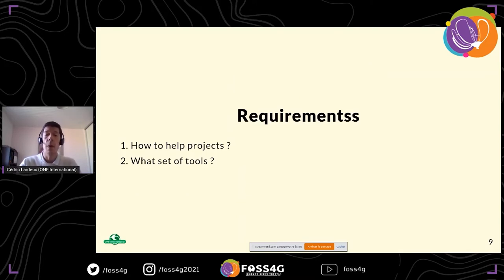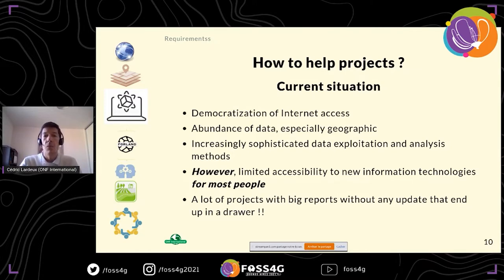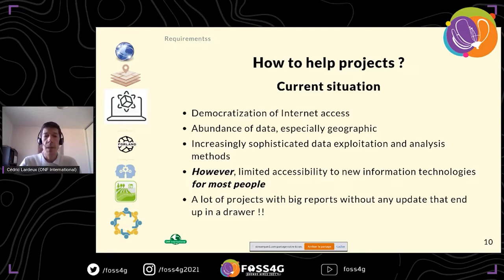Now about requirements: the current situation is that there is generally good internet access around the world, even in small villages. There is a lot of new data every day, especially geographic data like Sentinel-1, Sentinel-2, and Planet. We have a lot of data, analysis, and methodology — which is great — but the question is: do people actually have access to that? The answer is not always.